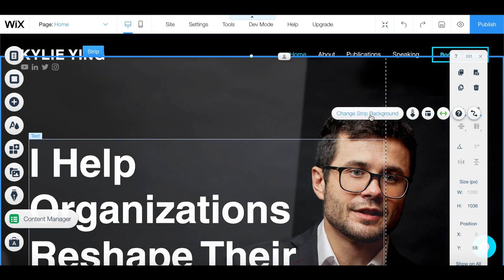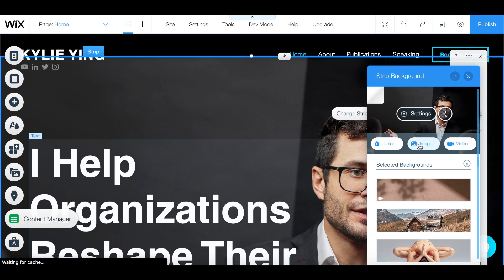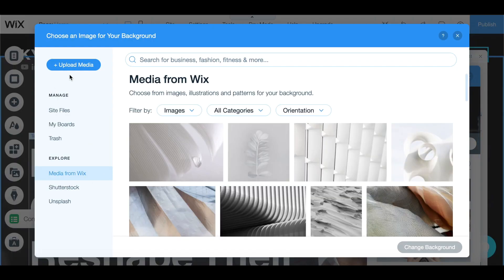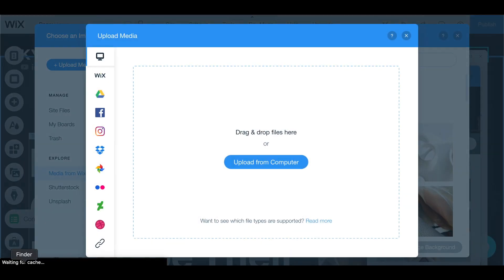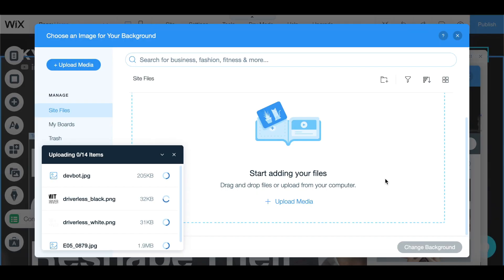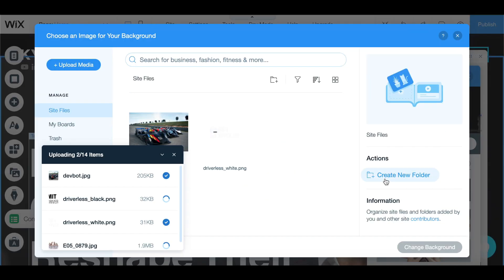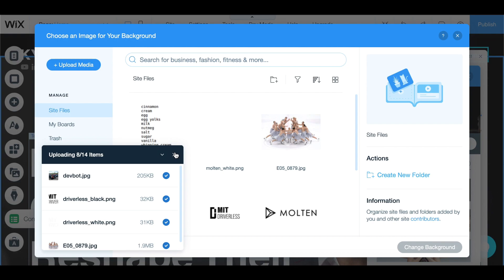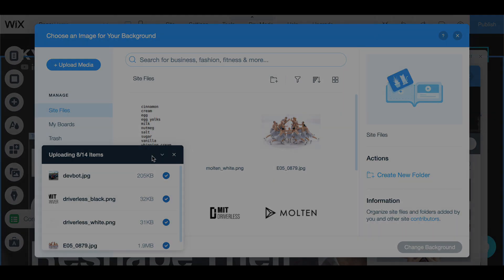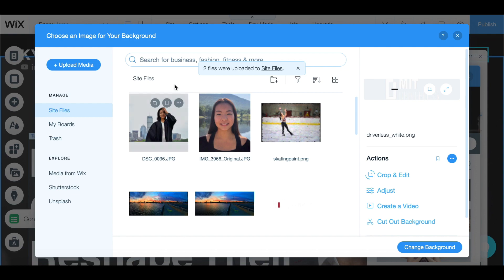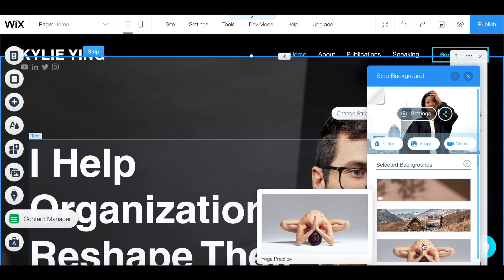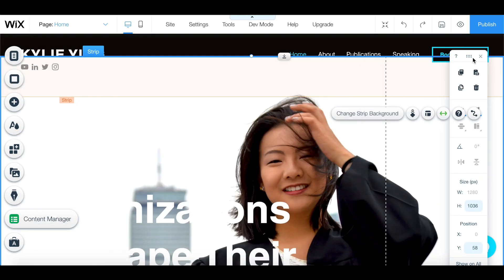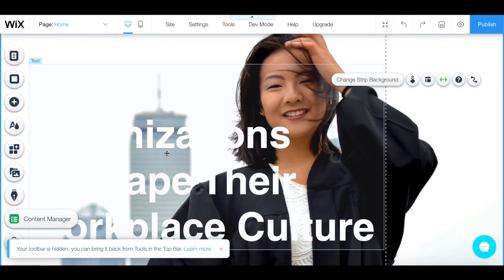This guy's just not me, so I'm going to change the strip background and come here to image. I don't really want to use any of their images, so we can upload some new media and open those files. I'm going to upload a couple of files from my computer — these are files I already know I want on my portfolio so I'm adding them all now. Now that everything's uploaded, this is the picture I want to replace that landing page with. I'll click on it and click "Change background." Now it's me and not the other guy.